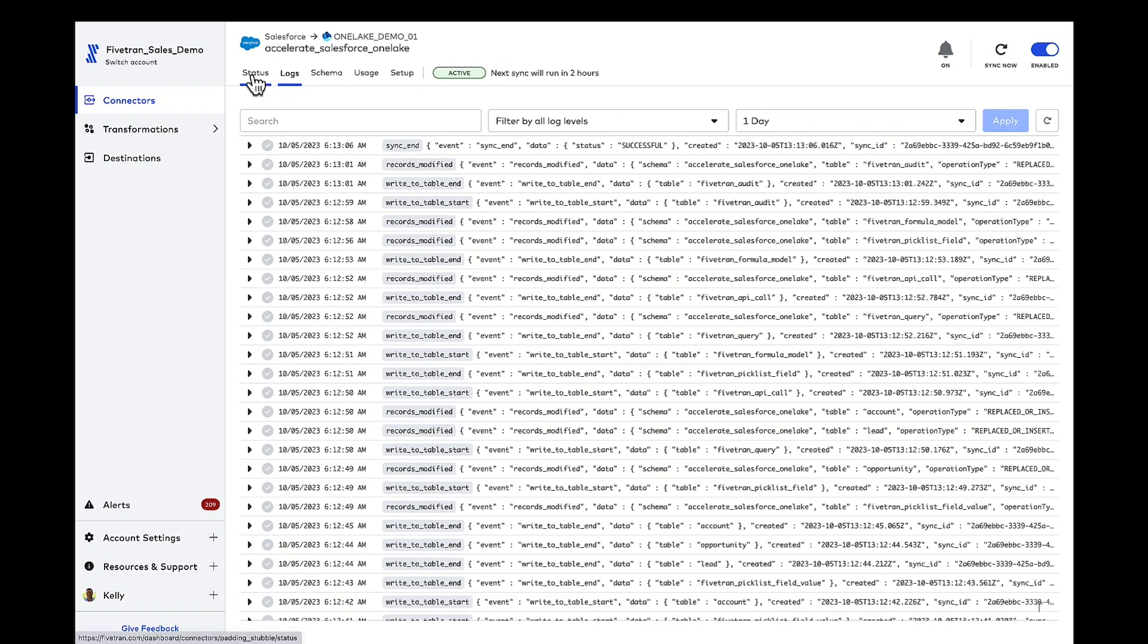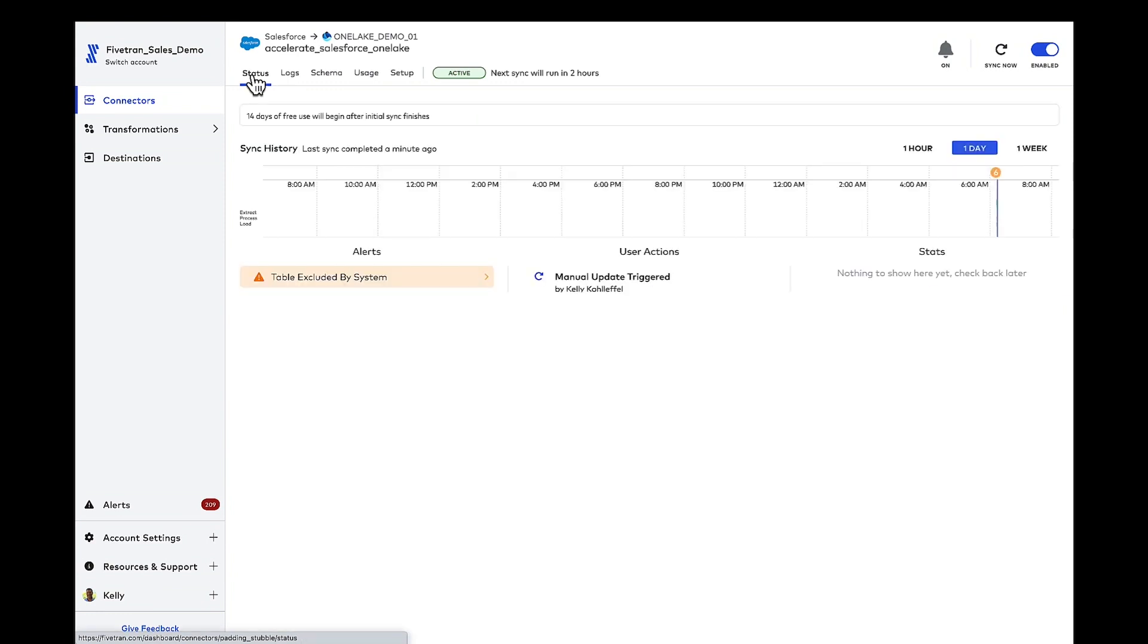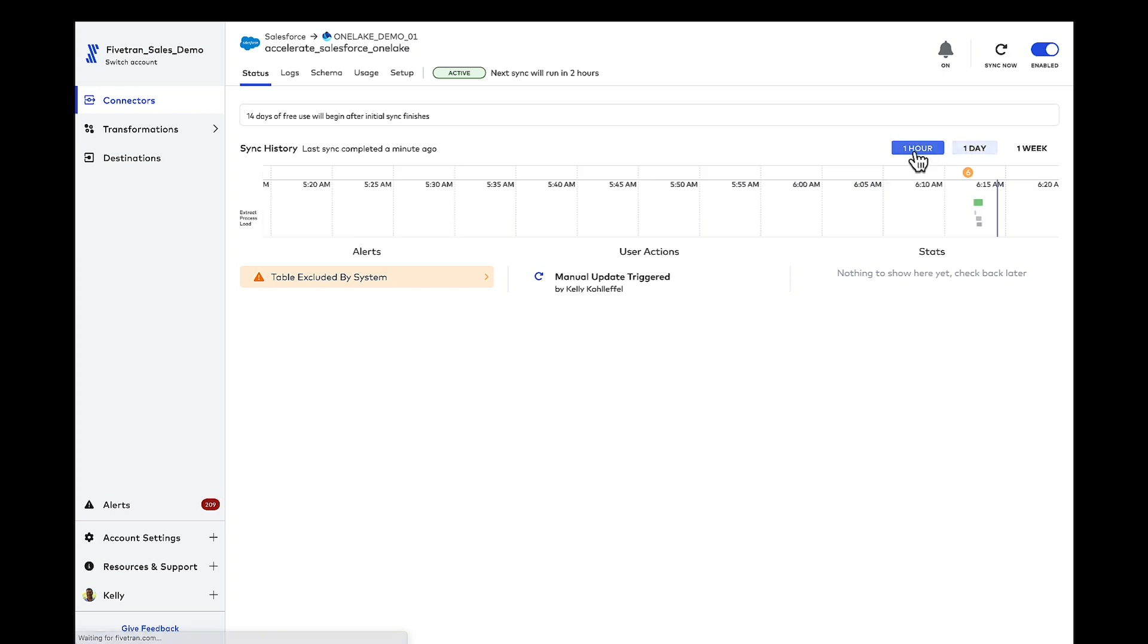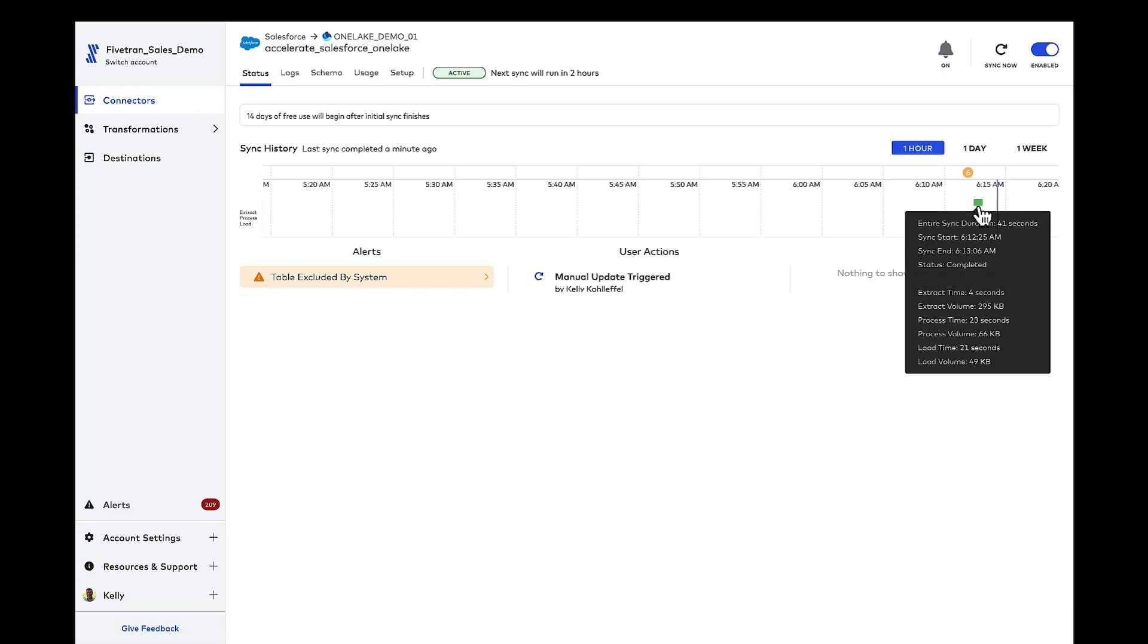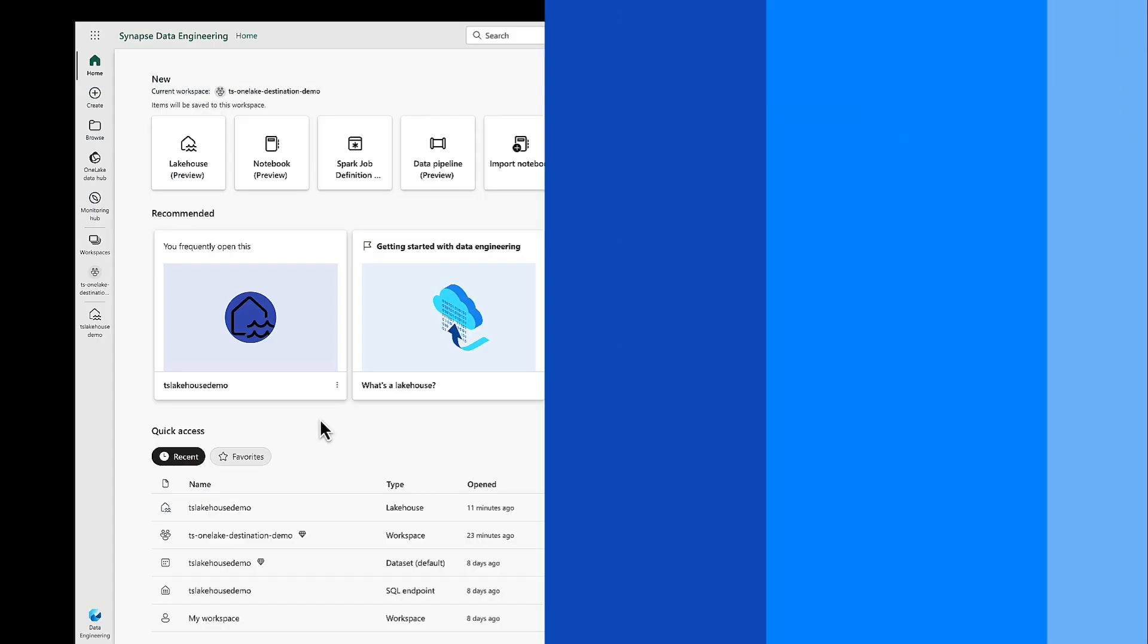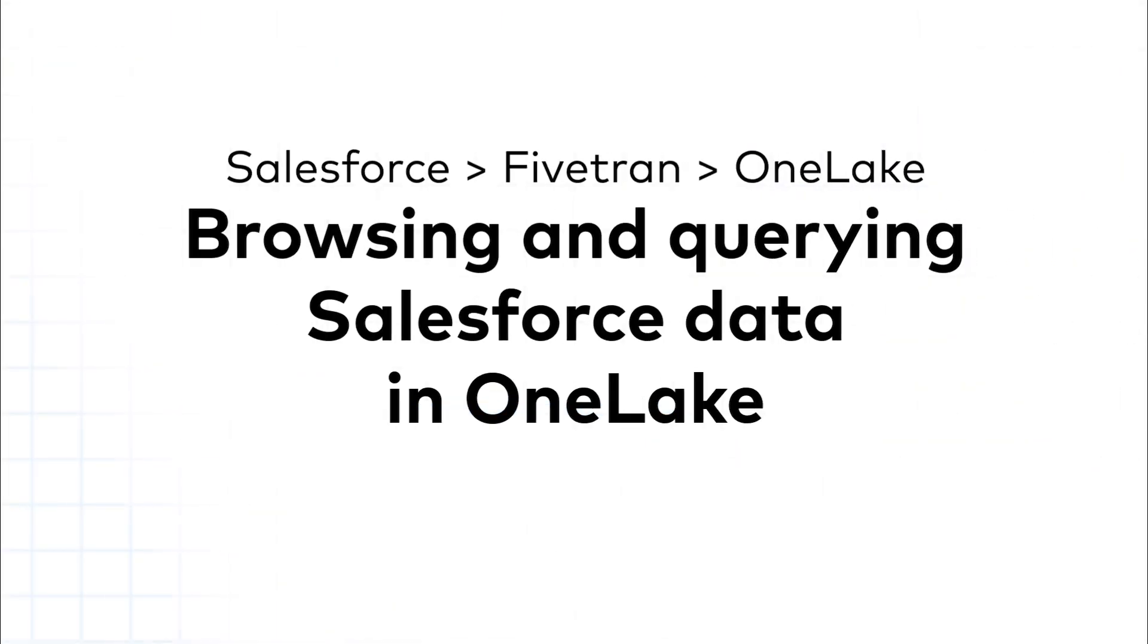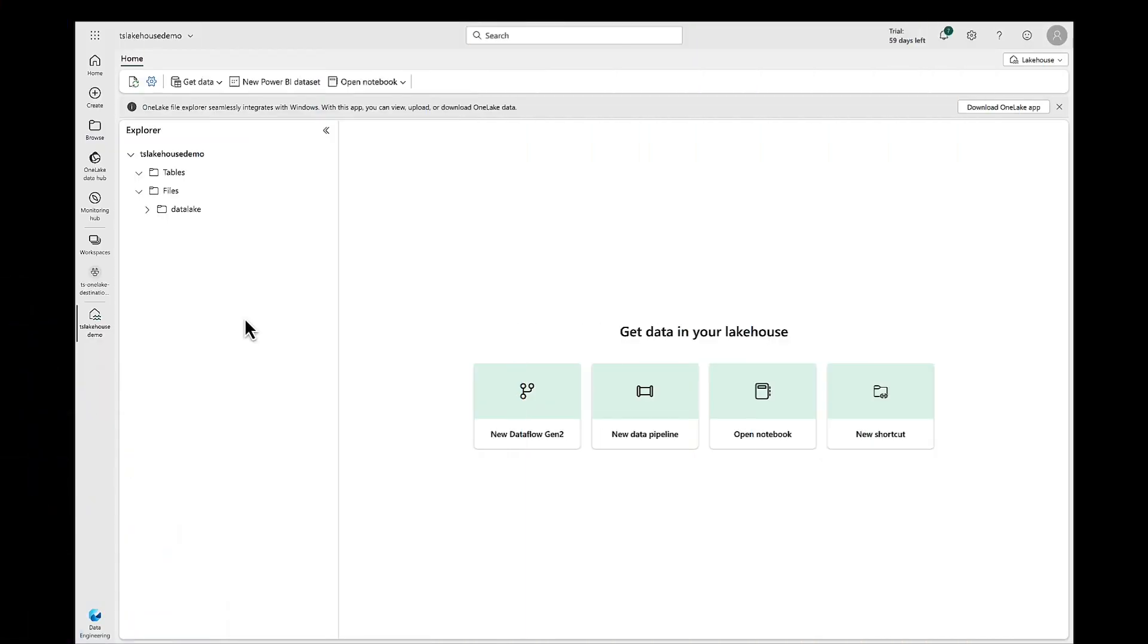Going back to the logs, looks like our sync has ended. And if I hit the status page real quick and select the one hour, I'm going to hover over that green bar and it looks like we're right about 40, 45 seconds or so for this initial sync. Remember, Accelerate Salesforce to OneLake was our schema name. Let's check it out and browse OneLake now.